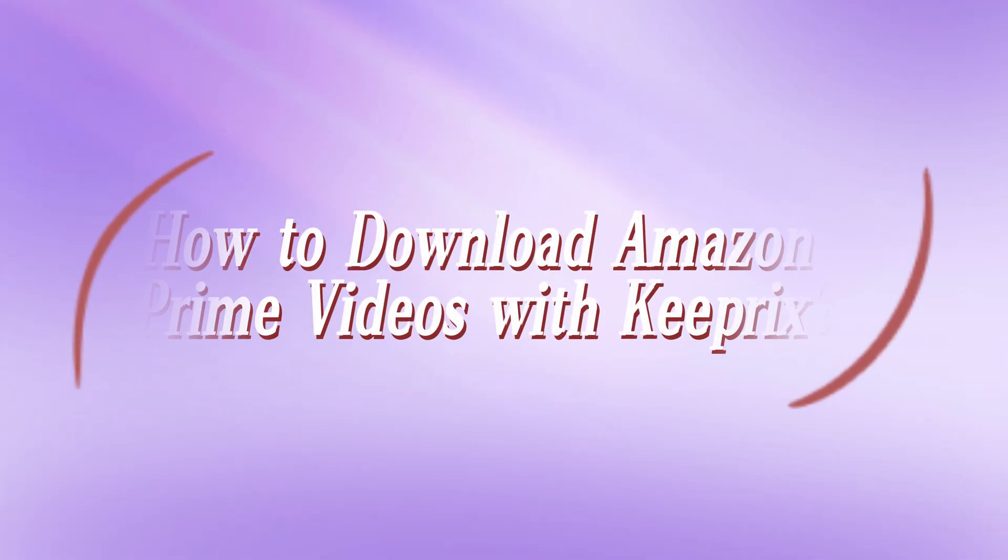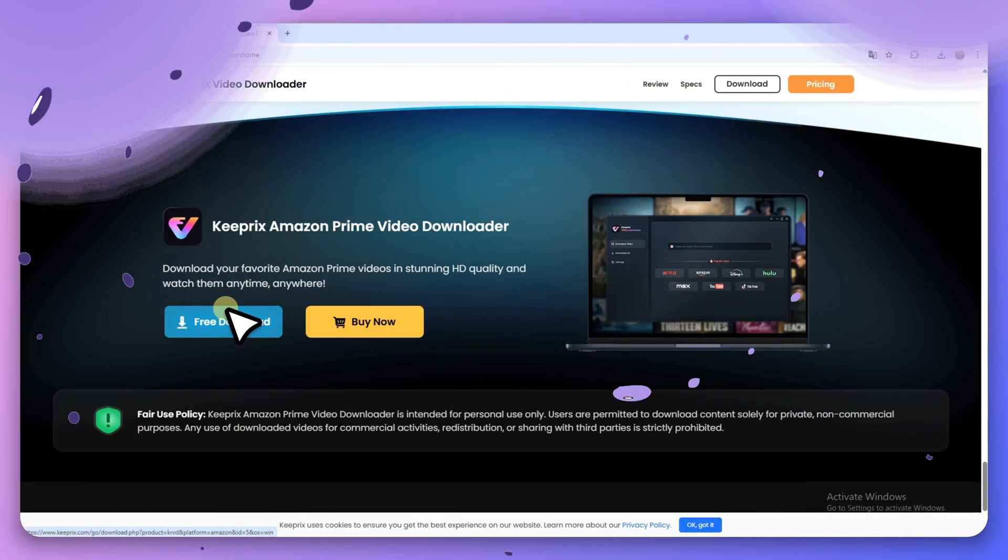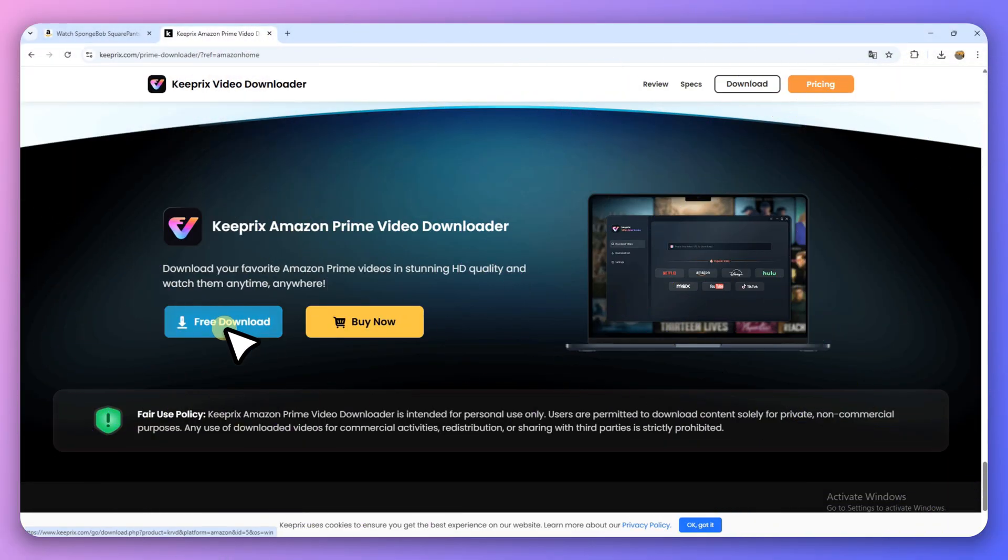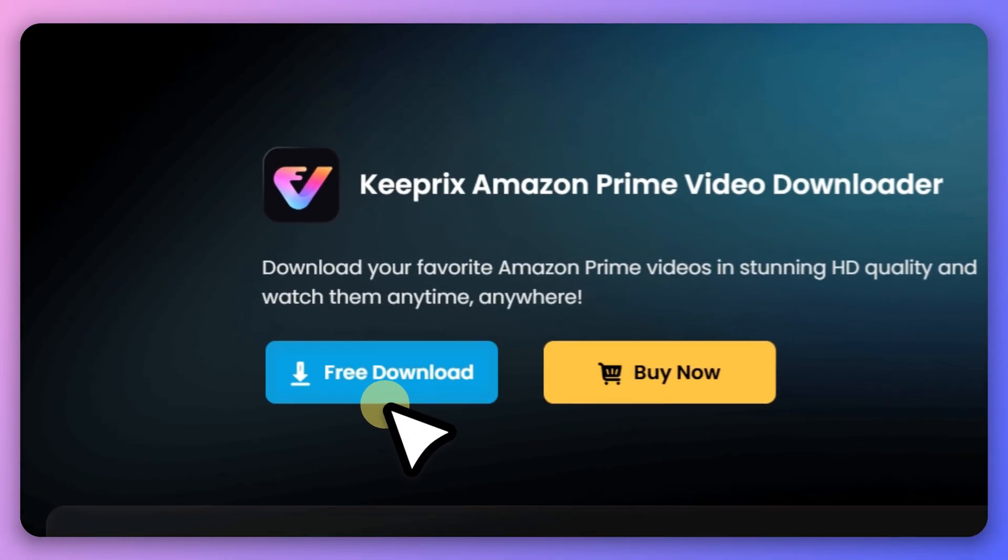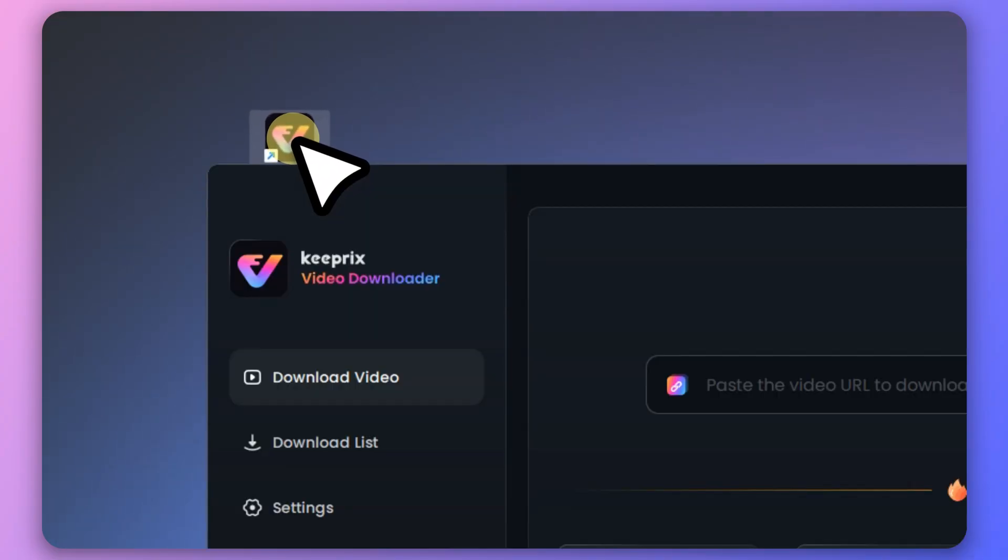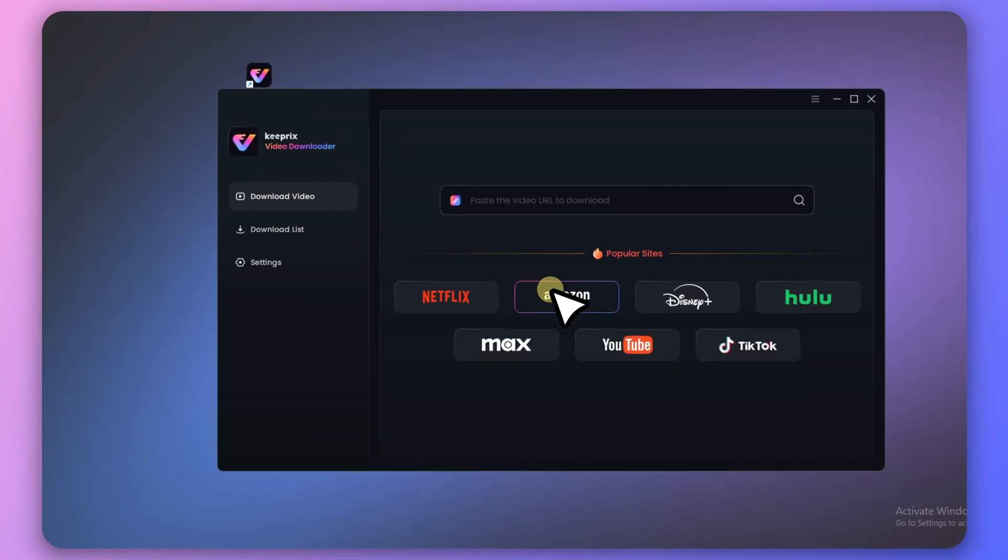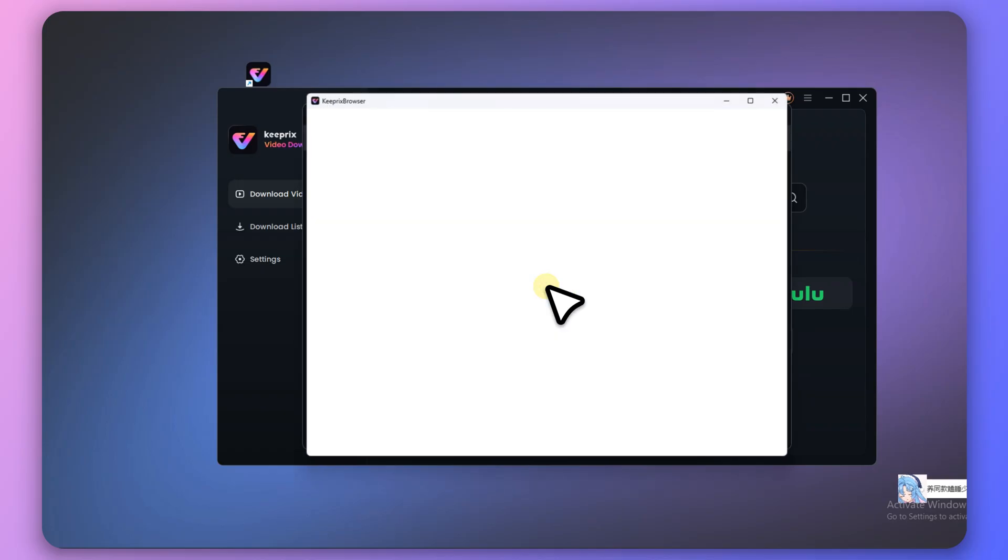How to Download Amazon Prime Videos with Keeprix. Free download and install Keeprix from the official website. Open Keeprix and select Download Video from the left menu, then choose Amazon Prime.